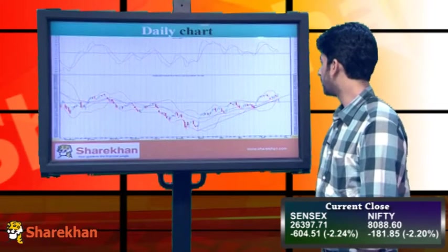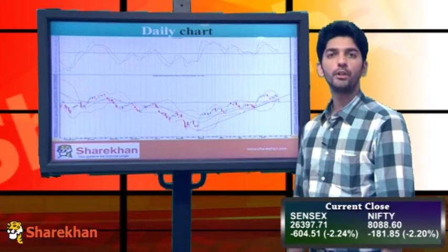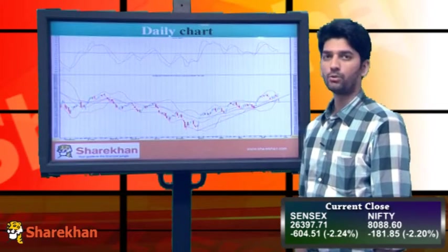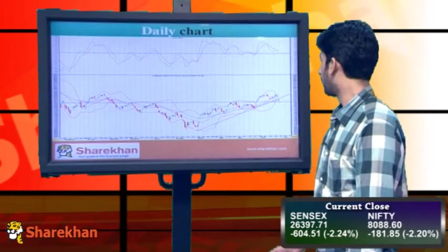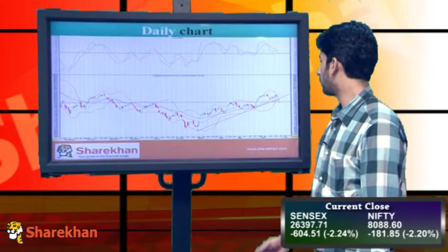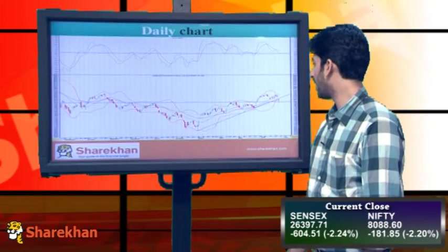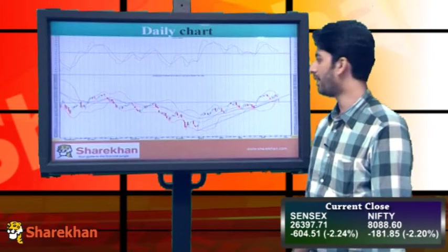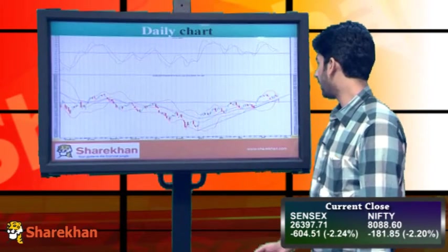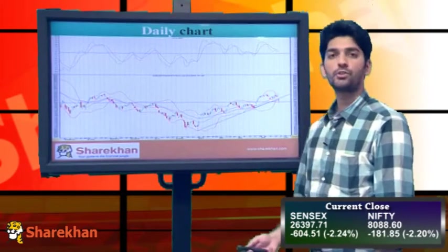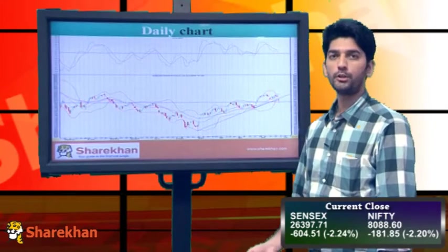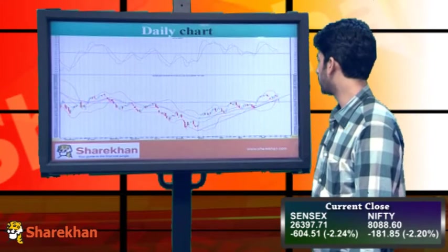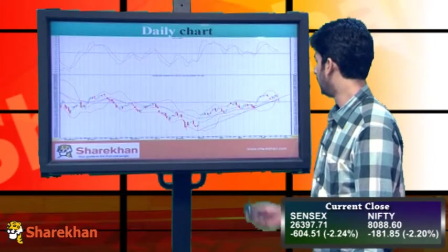As can be seen from the daily chart, Nifty opened with a huge gap on the downside. It opened below its 20-day simple moving average as well as the daily lower Bollinger band. And on an intraday basis it got stretched below its 40-day exponential moving average.